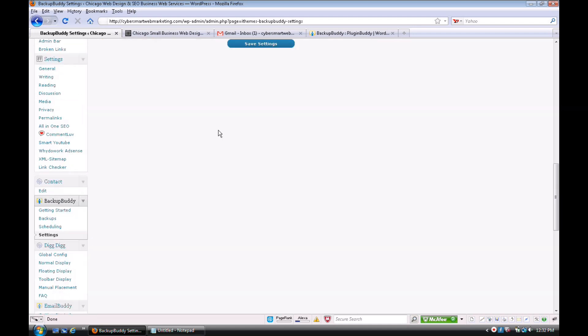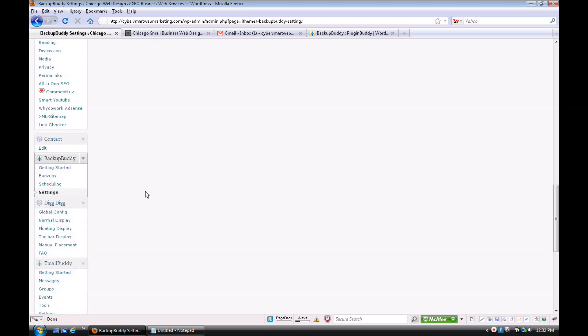Great options in there, and like I said, it comes with the complete tutorial videos. And then if you go to Backups, it takes you right to your backup page.